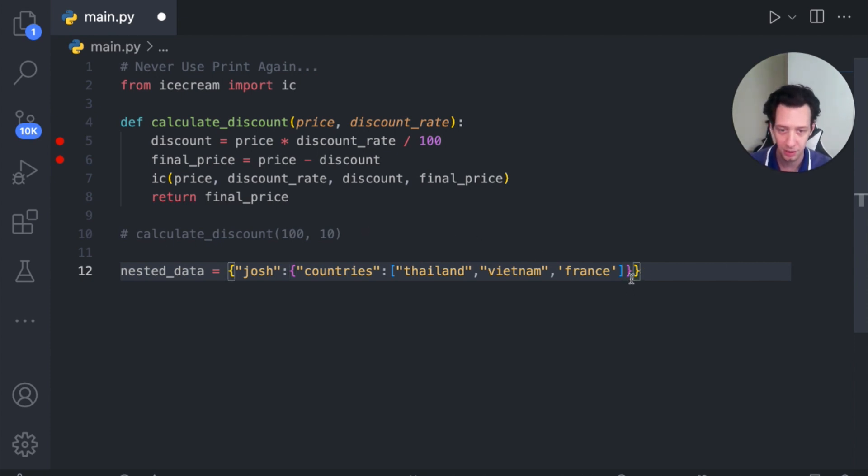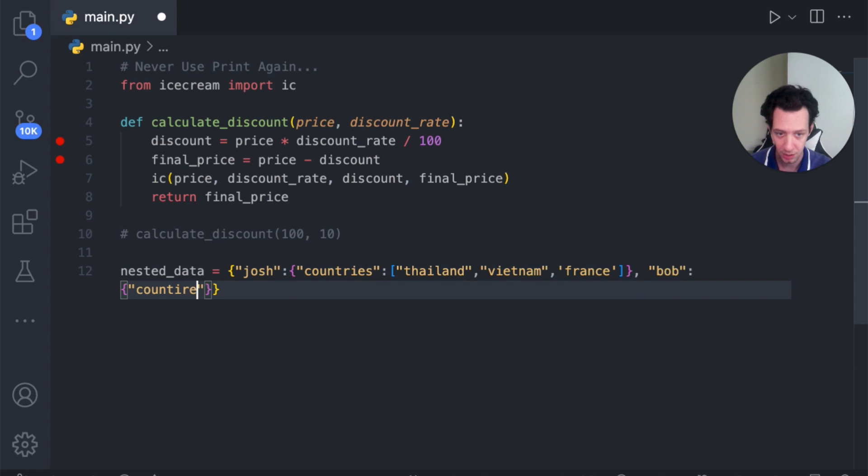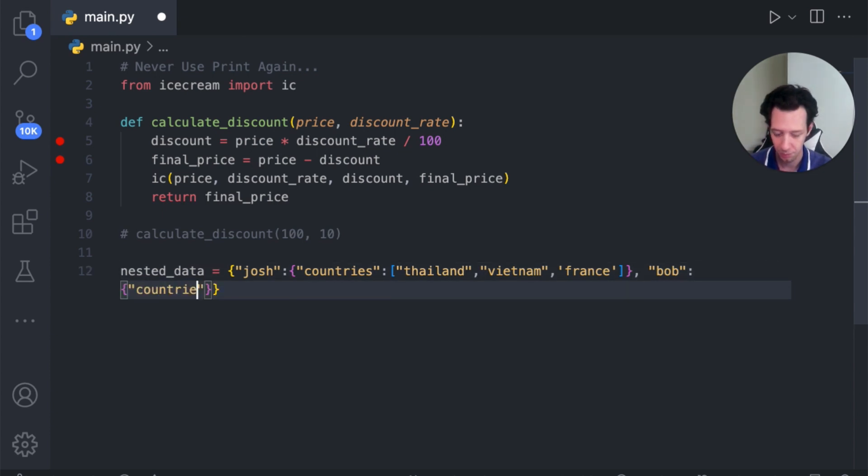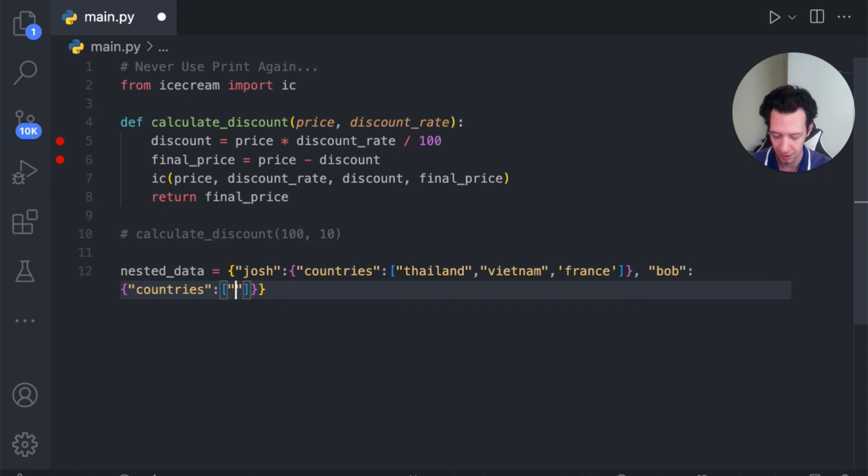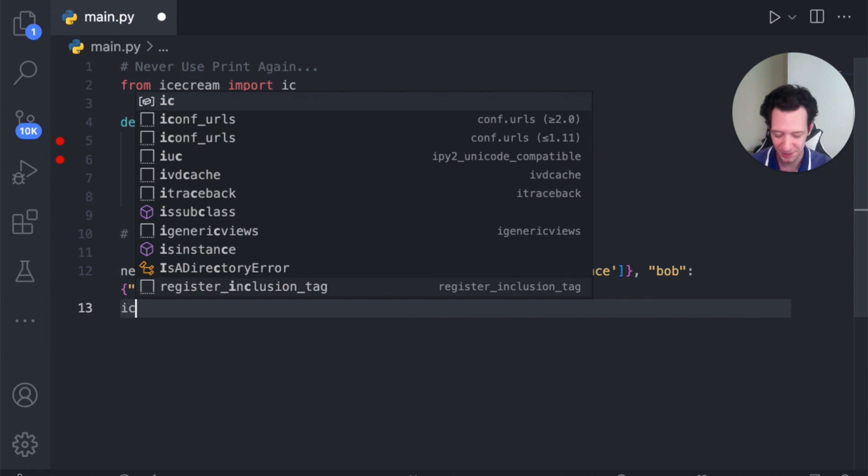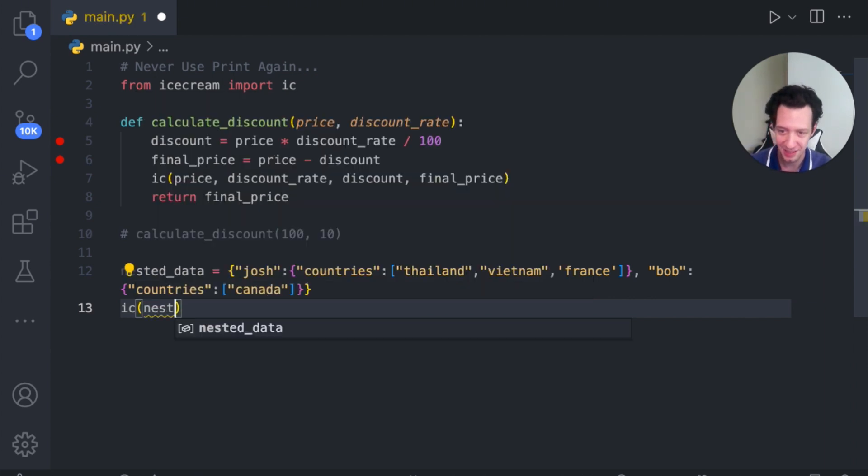And to be more elaborate here, I could even just come off here. Let's just say Bob. And the value of Bob, we can say countries again. But this time for Bob, let's just give him like one country. Let's just say Canada. Now, when I print this, I'm not going to be printing, I'm going to be mixing up some ice cream. I'm just going to drop in my nested data.